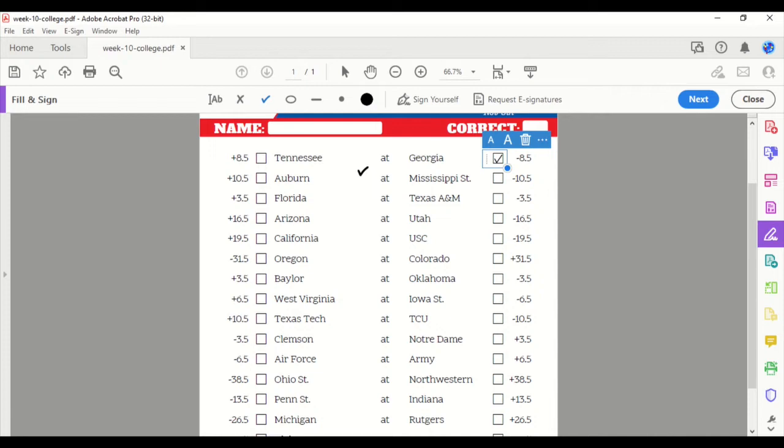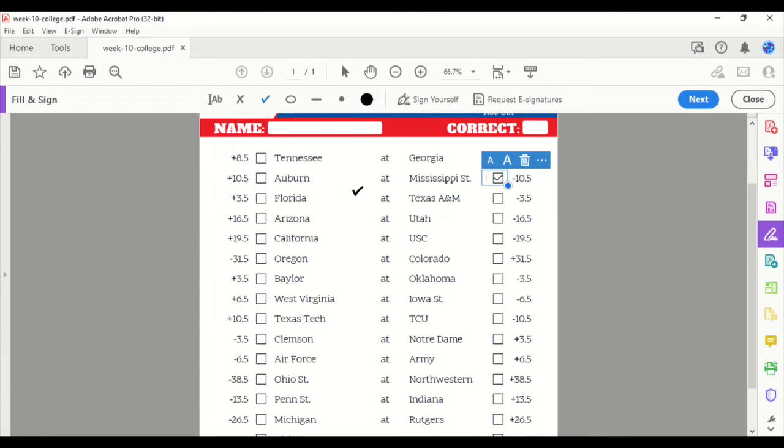Auburn, Mississippi State. Mississippi State, a big favorite here. 10.5. We'll take them at home. Florida, Texas A&M. A&M's a favorite here, 3.5 at home, which kind of means it's just kind of a pick-em game. I'm going to take Florida in this one. I'm going to go with them on the upset on the road.